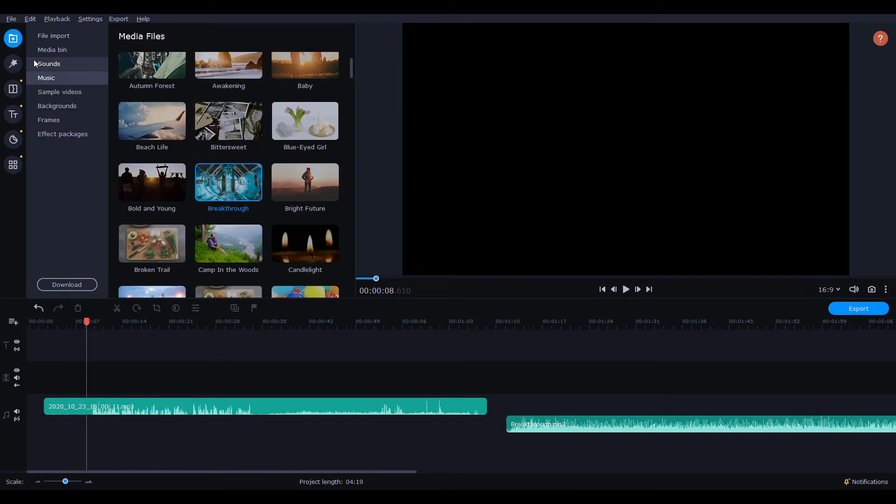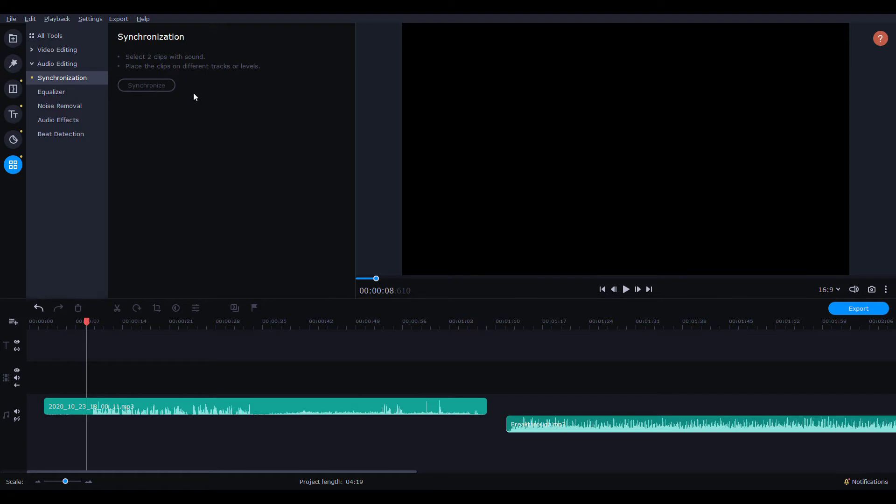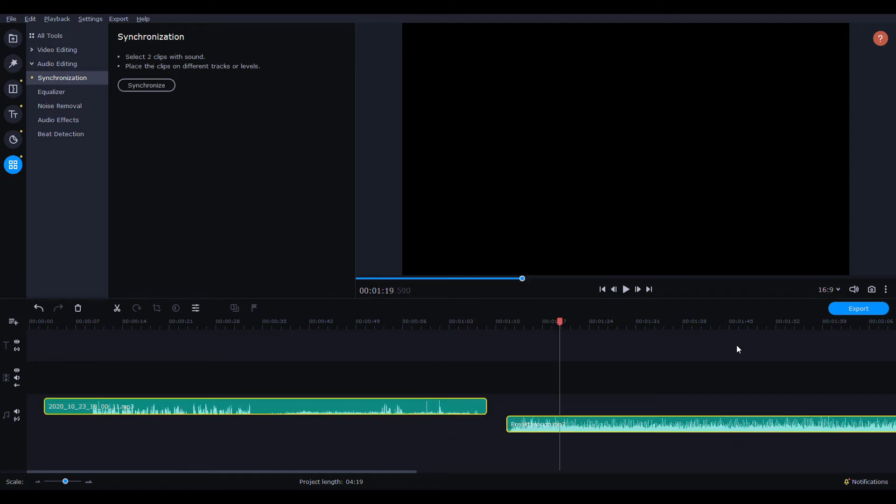First up to get to the audio synchronization, you're going to go down to this bottom circle. You'll click there and then it's under audio editing, synchronization. And then it's going to be grayed out until I select the two clips. It says select two clips with sound - this would be a video with sound and audio or two different audio tracks.